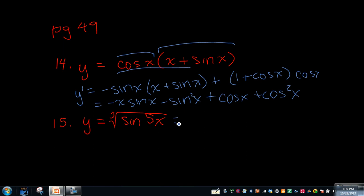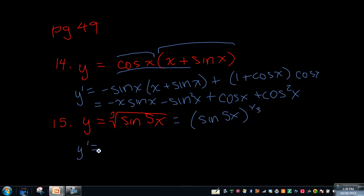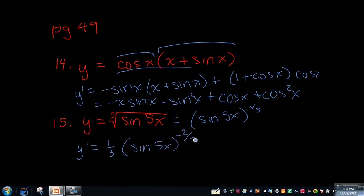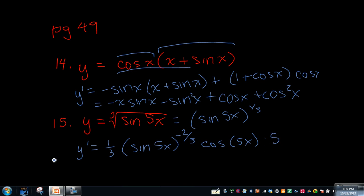On number 15, the last one, I'm going to rewrite this as sine of 5x to the 1 third power. So y prime — we take out the 1 third: 1 third sine 5x to the negative 2 thirds. Now we take the derivative of the inside — the derivative of sine of 5x is cosine of 5x, and then the derivative of the inside of that is 5. So you'd have 5 thirds sine 5x to the negative 2 thirds times cosine 5x.